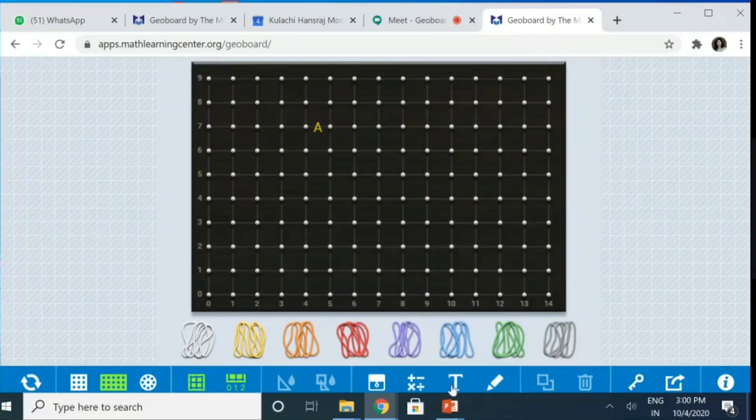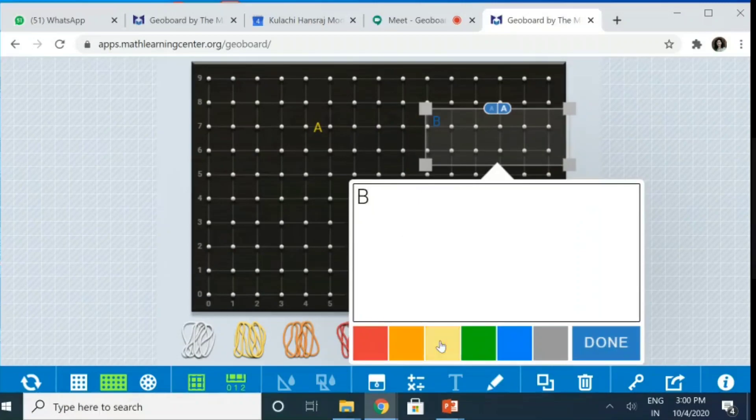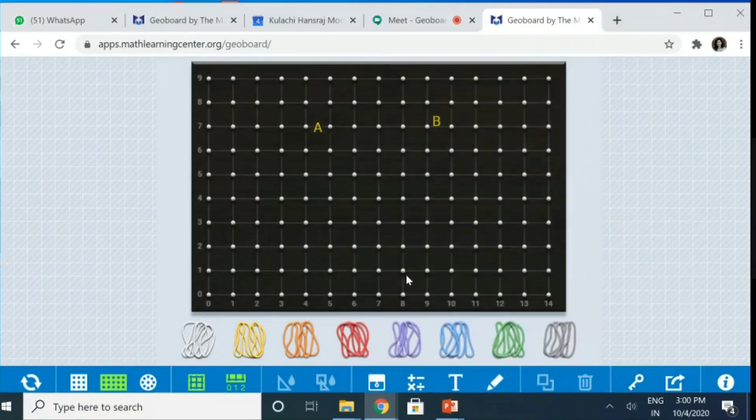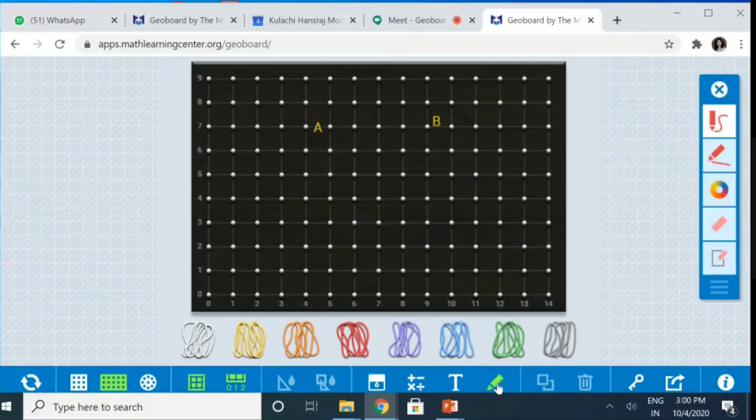I choose again the letter B here. Again, the yellow color and it is done. So, I have the points. Now, if I take this as point A and this is point B, I can join them using this pencil. So, this is the pencil tool.